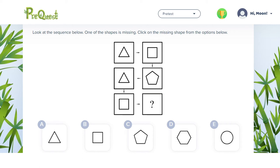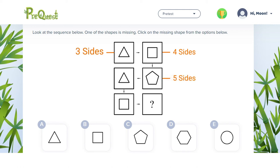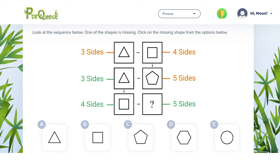Second, we need to find out how the sequence changes from shape to shape. The first shape is a triangle with three sides, then there is a square with four sides, followed by a pentagon with five sides — three, four and five. After this the pattern repeats, so the missing shape must have five sides.